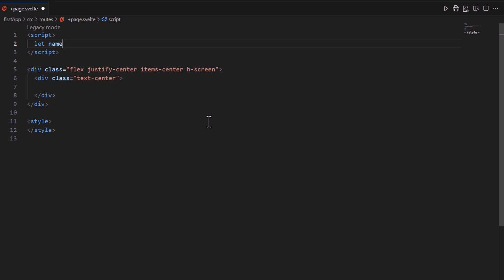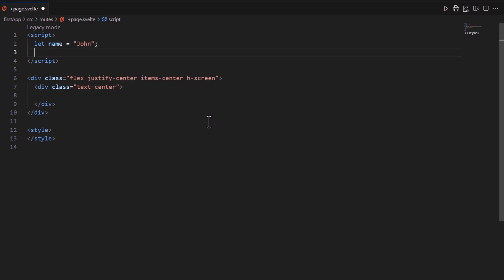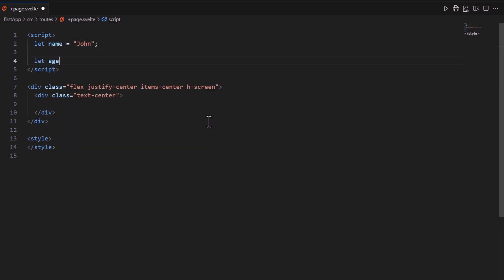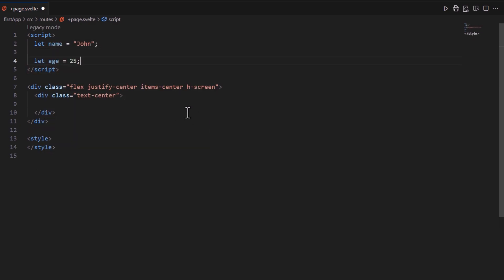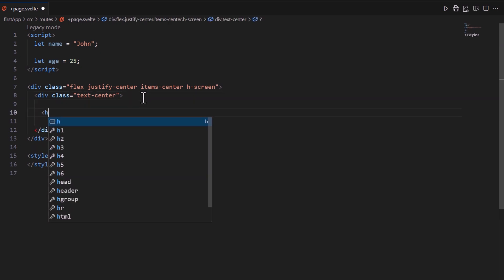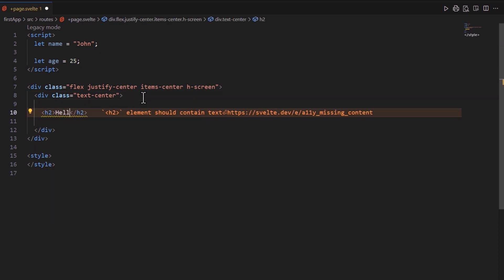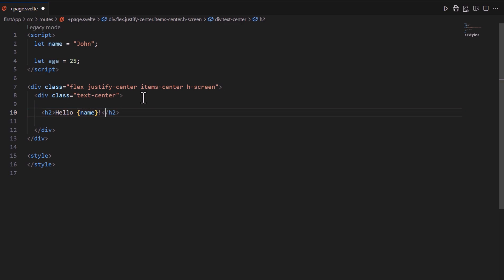Here we have a variable called name that holds a string value, and an age variable which holds the age. Here I have two blocks with Tailwind classes just to center the content. Now we can render this variable inside a heading like this using curly braces. Here name will be replaced with the value of the name variable, so the output will be hello John.